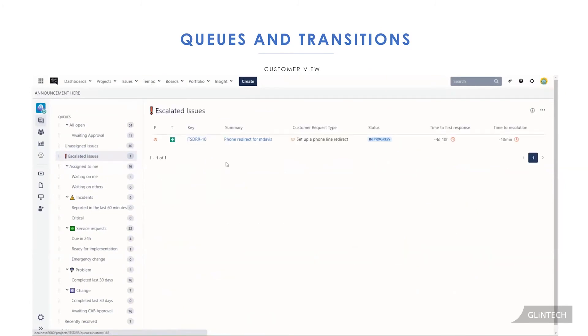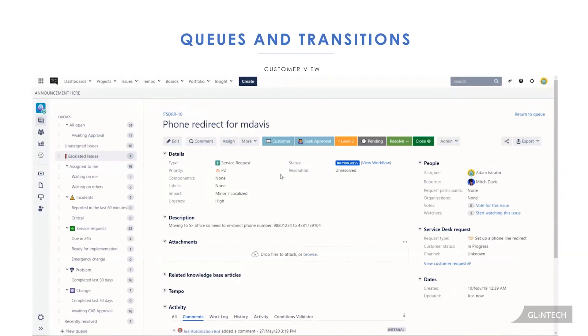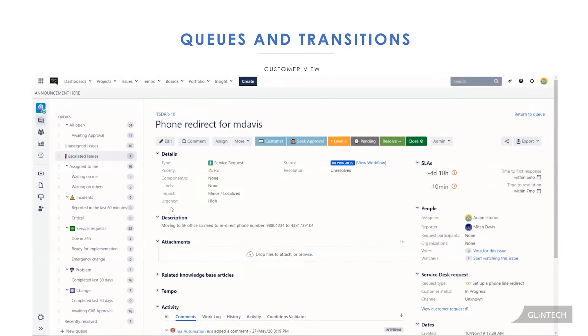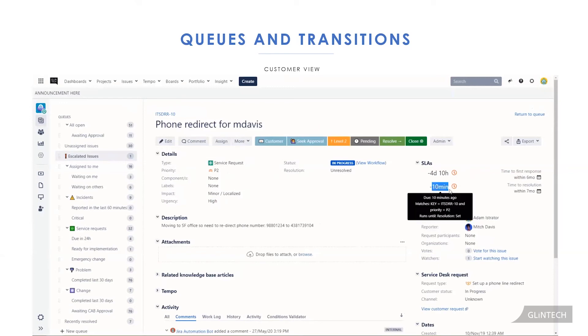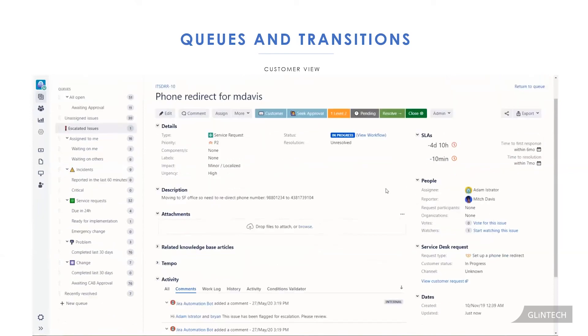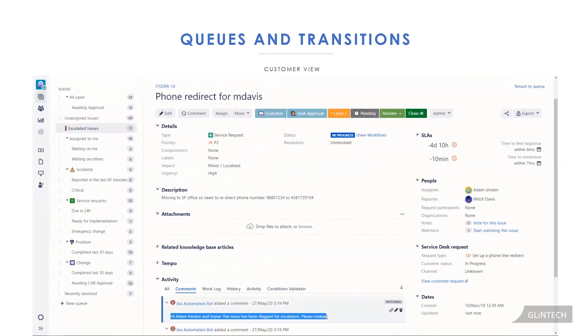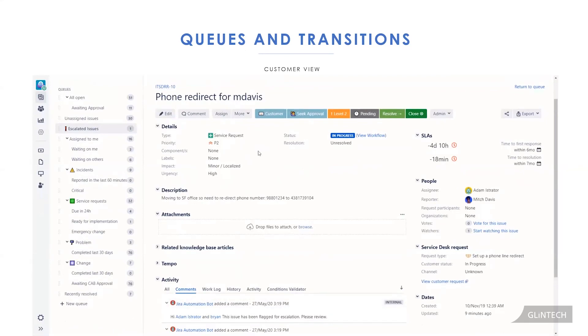So that ticket now is showing up in our escalated queue. If we opened it up, our urgency has automatically changed to high because our urgency versus impact priority matrix said the higher urgency minor impact is a P2. It's updated that our SLA has changed. And you can see right there at the bottom, the message to our assignees.